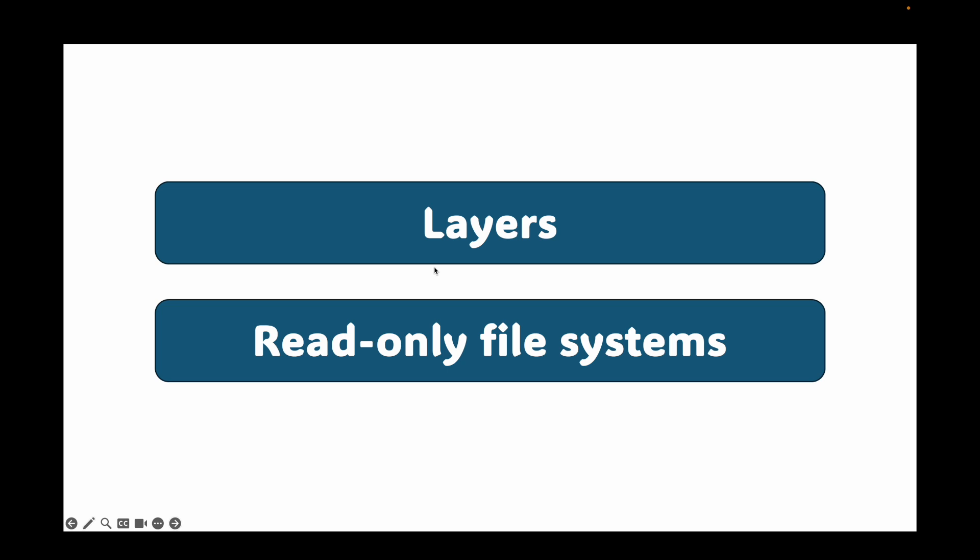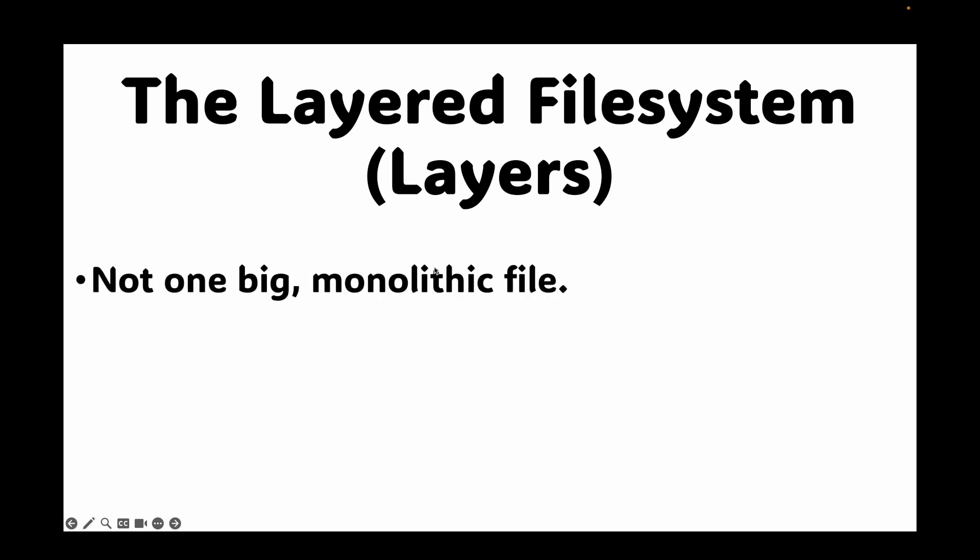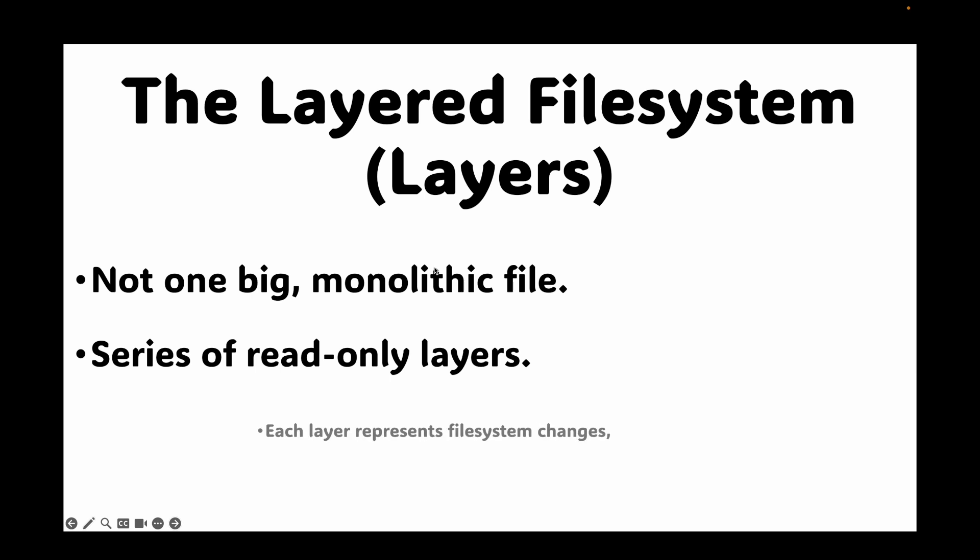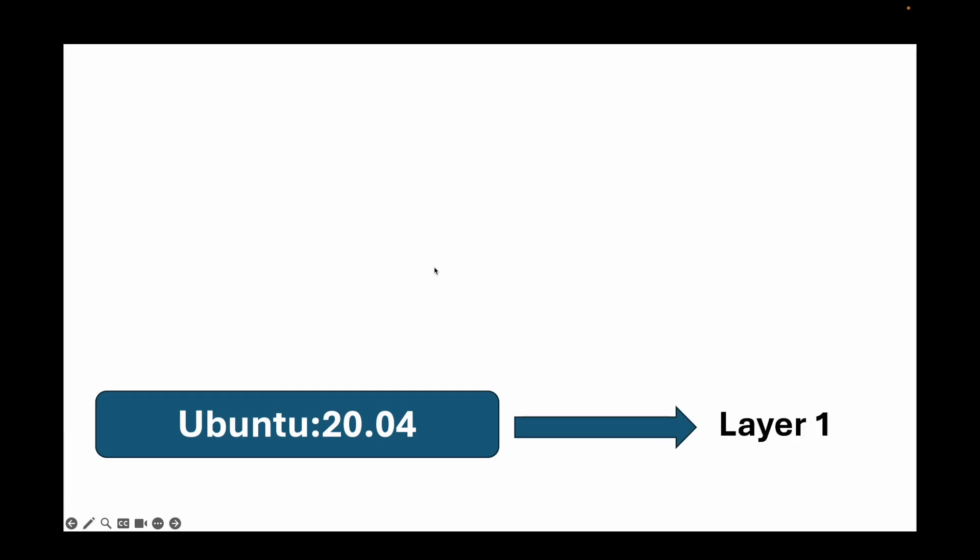Now, two of the most critical components to grasp about images are layers and read-only file system. Let's talk about each of them. So first, we will talk about layers. Now, an image is not one big monolithic file. It's built as a series of read-only layers and each of this layer represents a set of file system changes. Let's take a hypothetical example of building a Python application image.